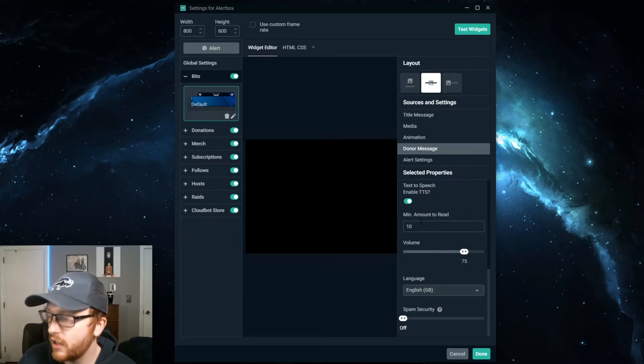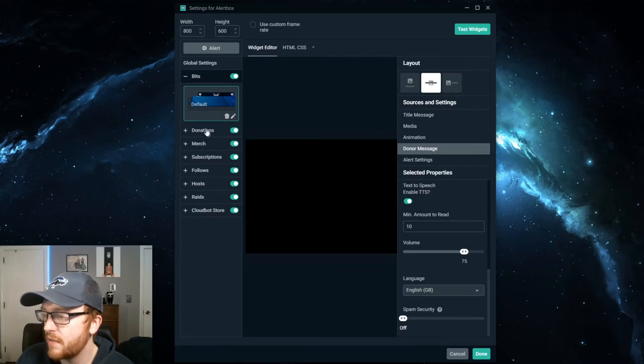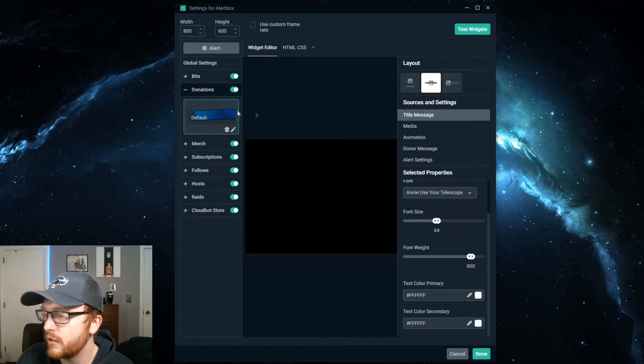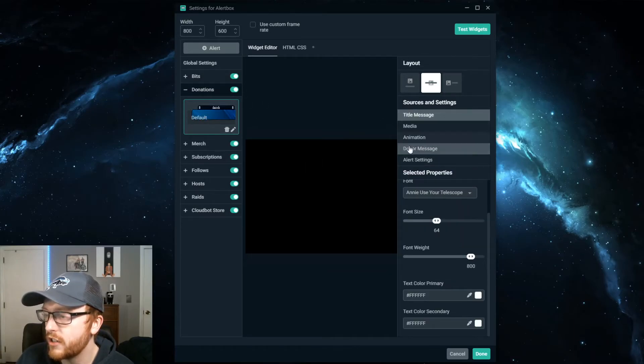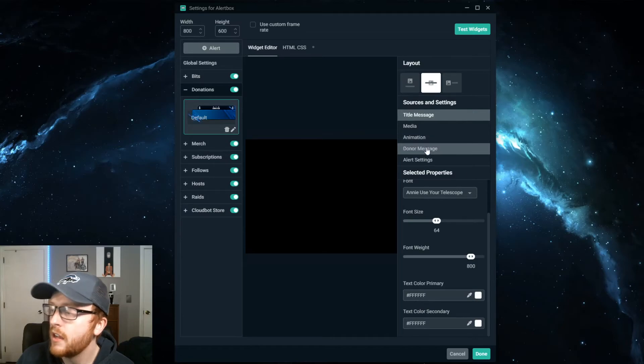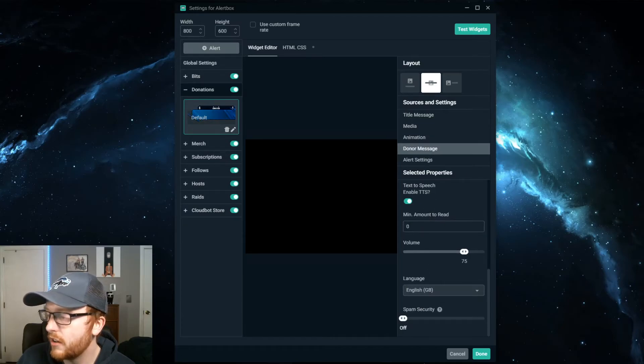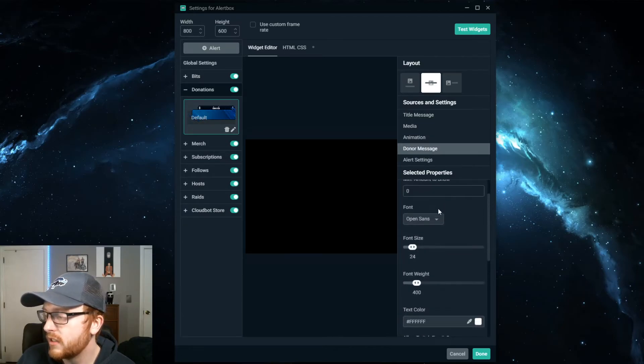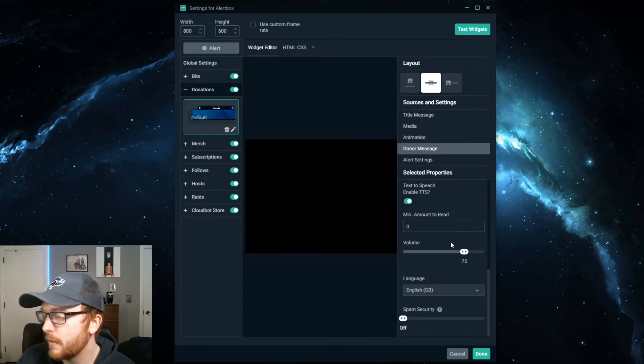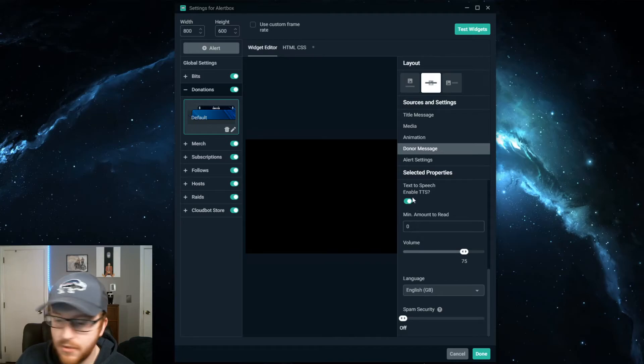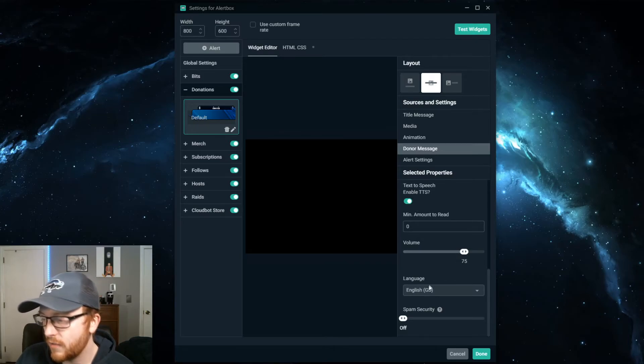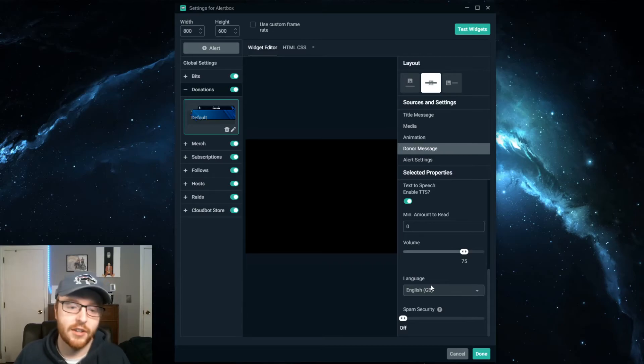But yeah, so that's all you got to do to turn it on for bits and then for donations, you go into the donation tab here. Click donor message. Scroll down to the bottom. See this is at the bottom here. Same thing. Turn on enable text-to-speech. Set the volume. Set the language. It's perfect.